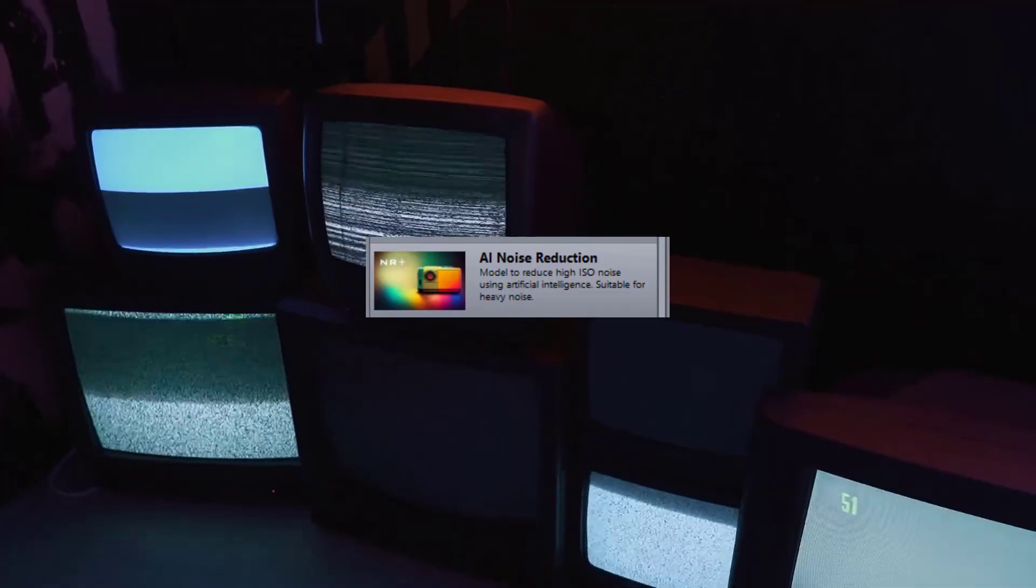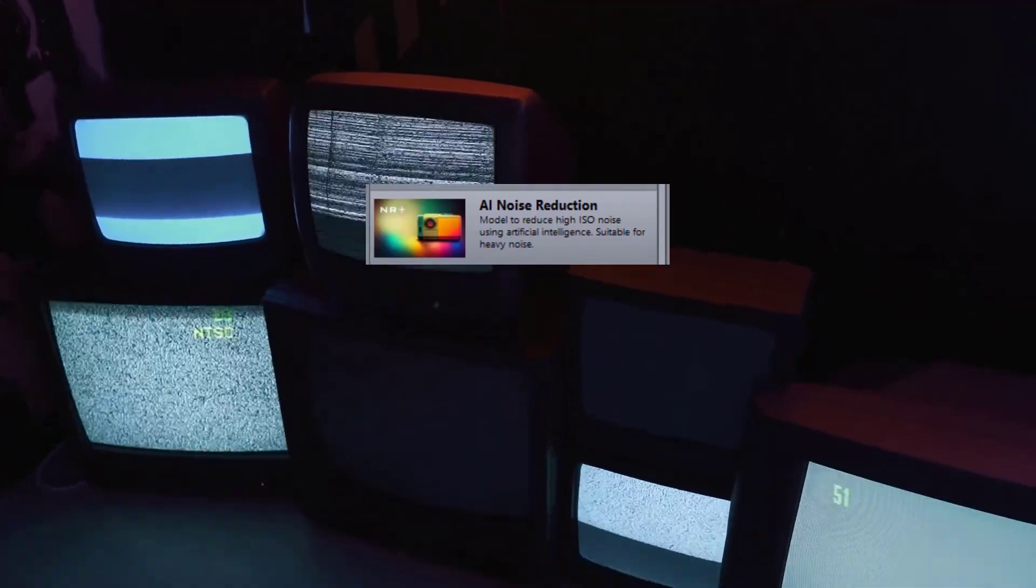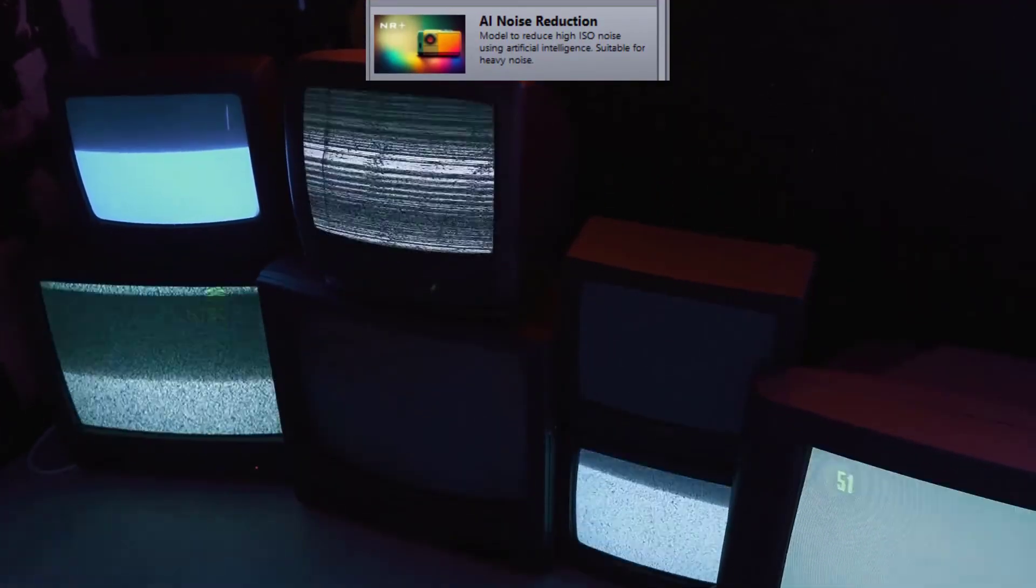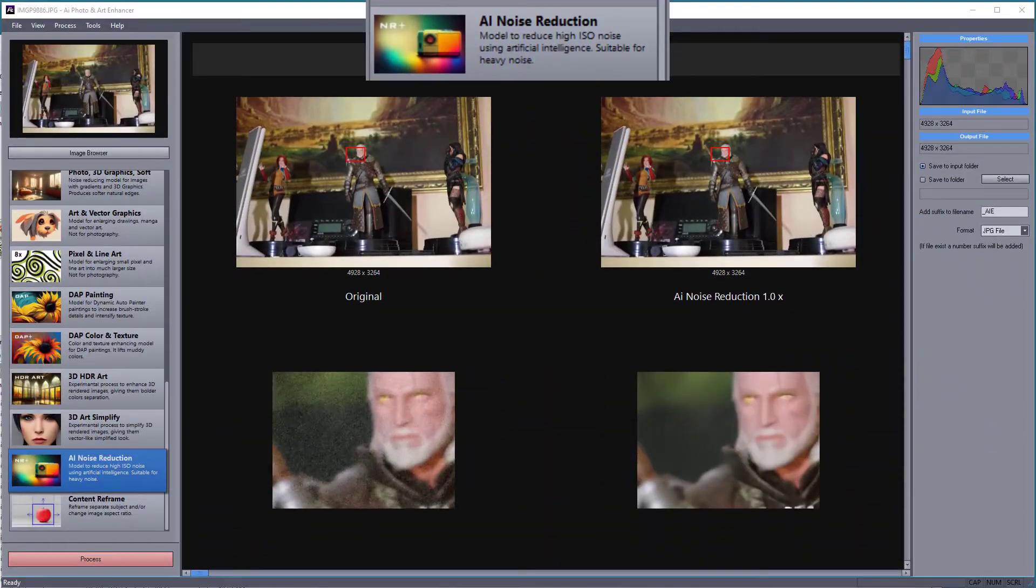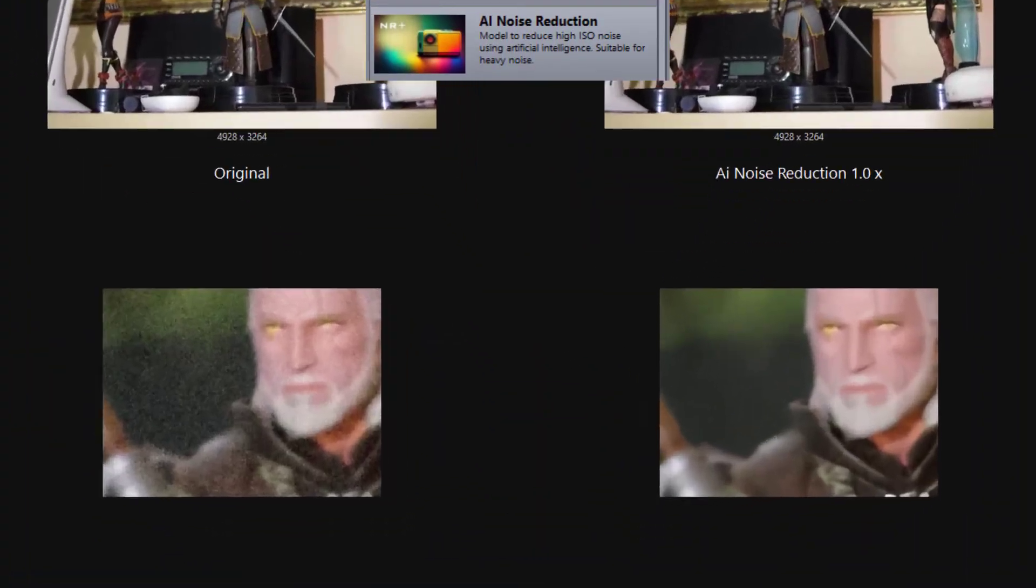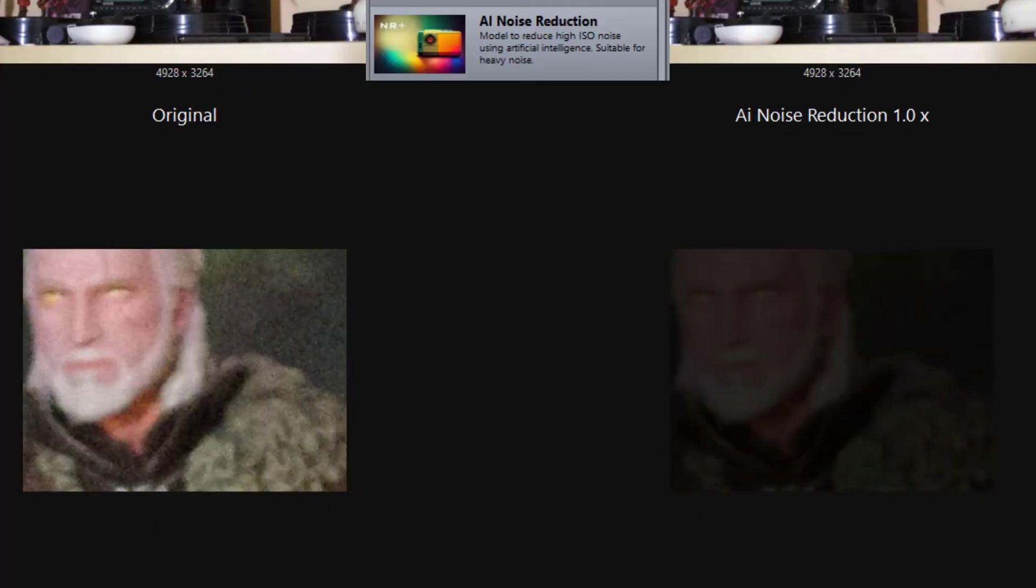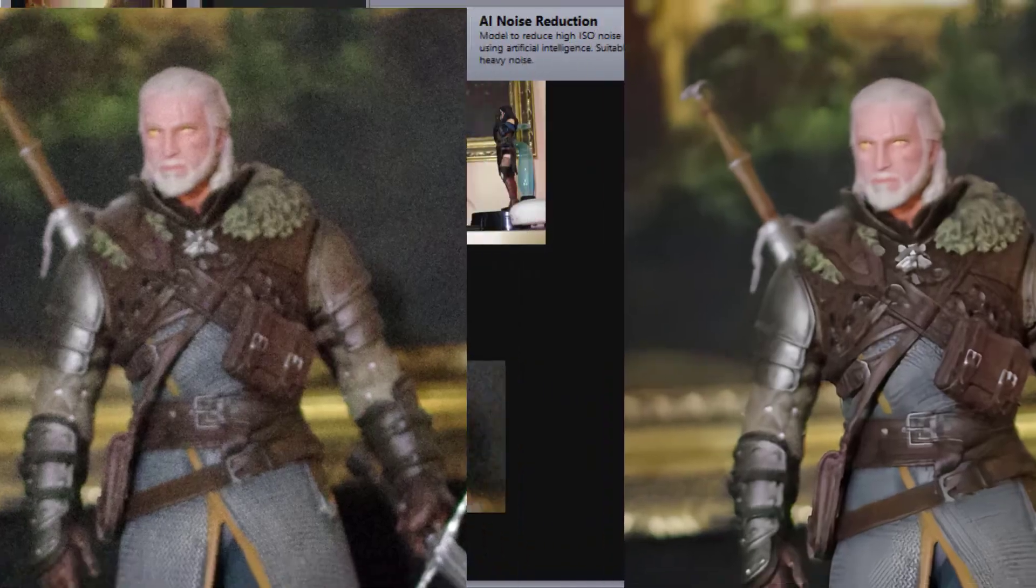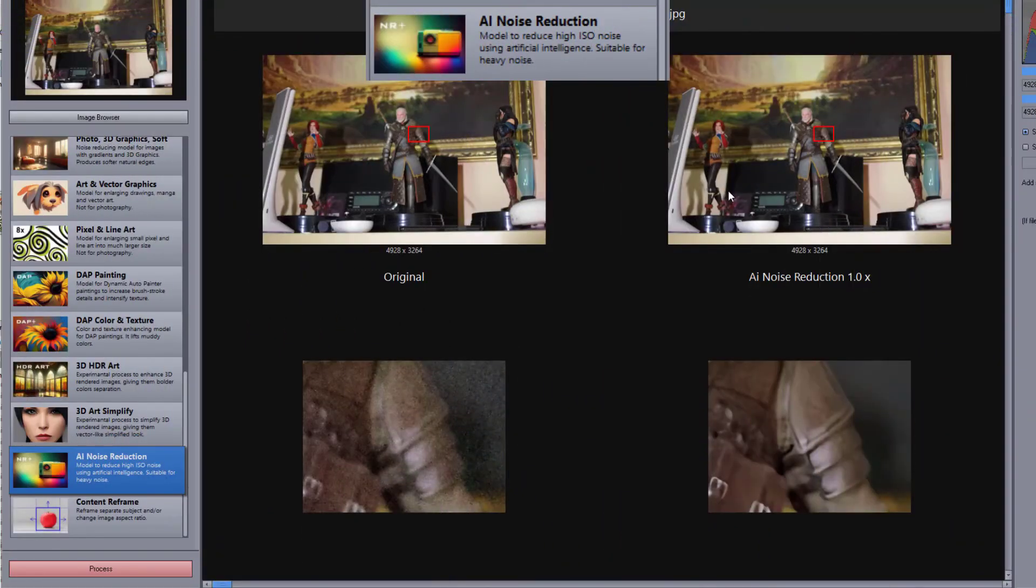This special model doesn't enlarge images, but very effectively removes noise from them. This model was added for extreme cases. For most normal digital pictures, use one of the photo models instead.